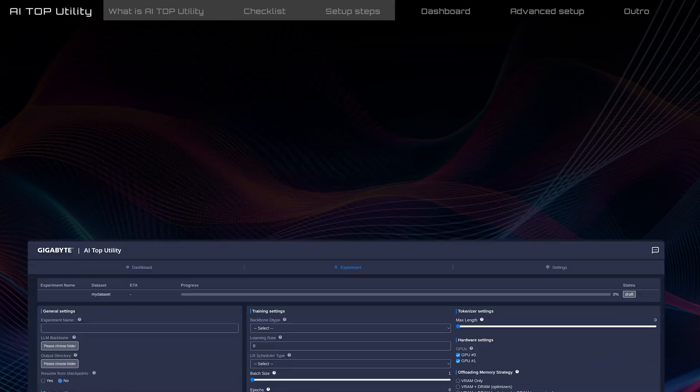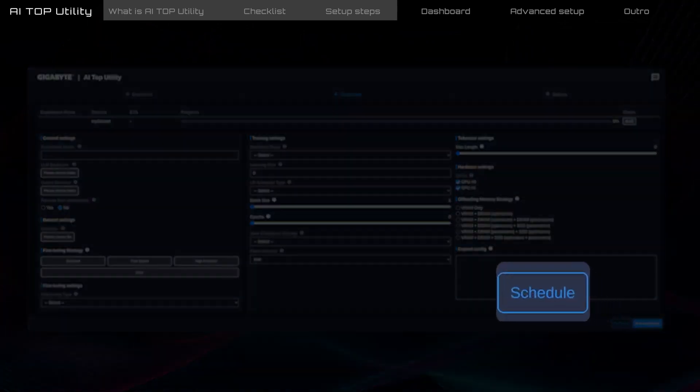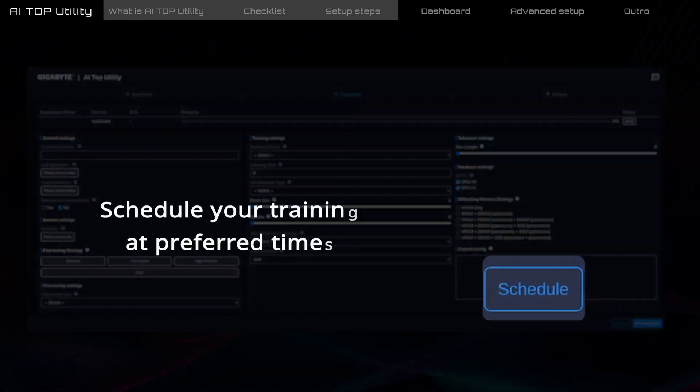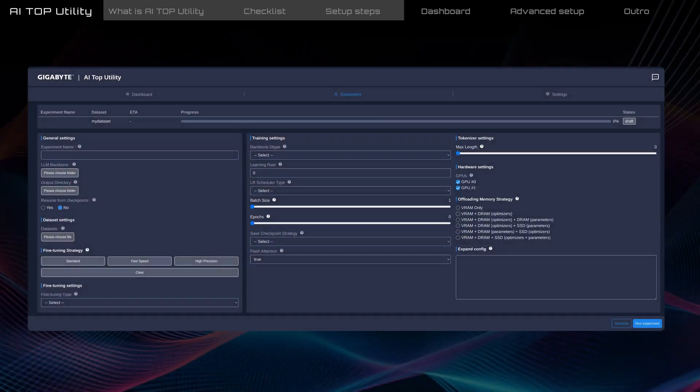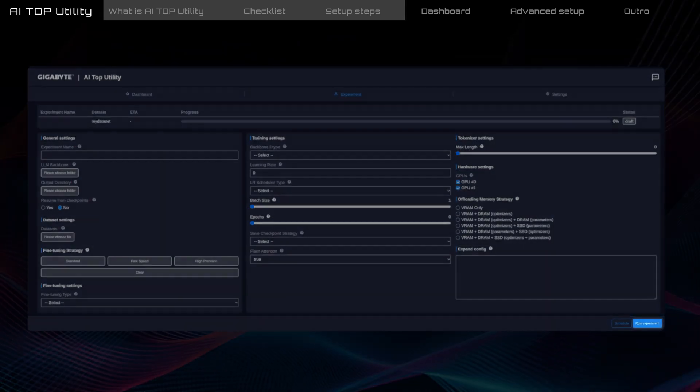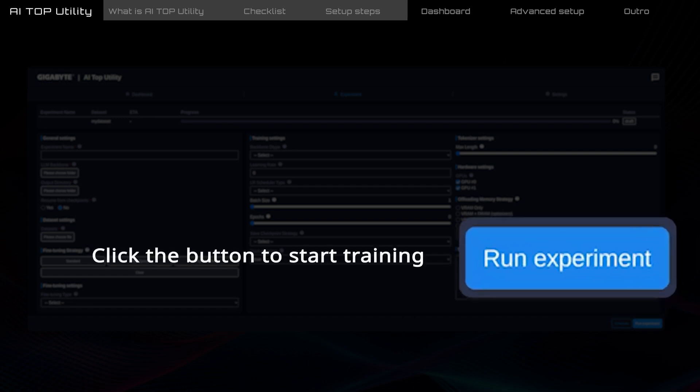If you want to train at specific times, like during off-peak hours for power-saving purposes, use the Schedule Tasks feature. Finally, go to the bottom right corner and click Run Experiment to start training.